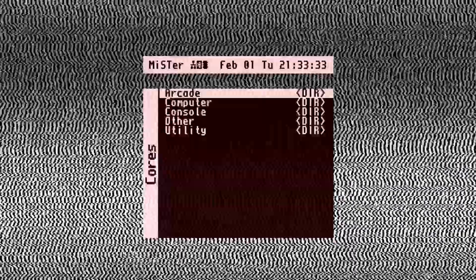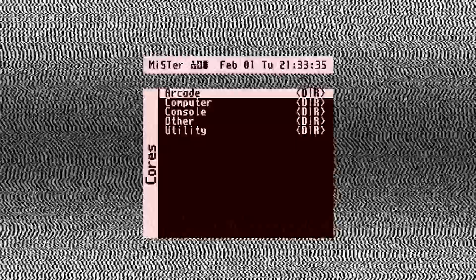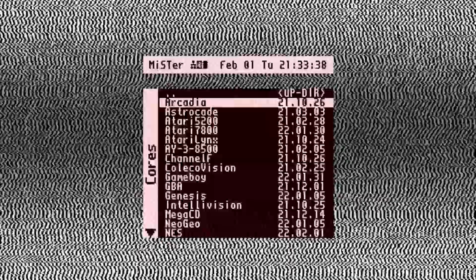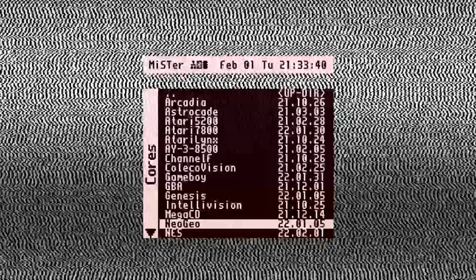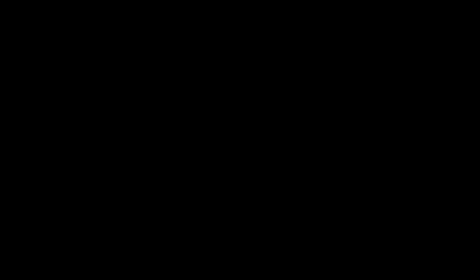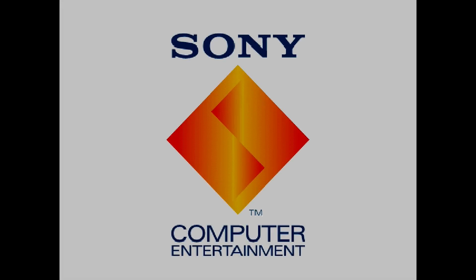So let's turn on the DE10-nano. Go to console, scroll down until you find PSX unstable and run it. You will see the PlayStation boot up sequence and then it will go into its internal menu.